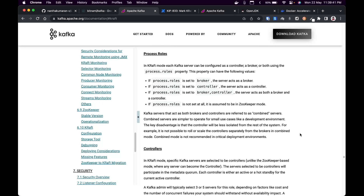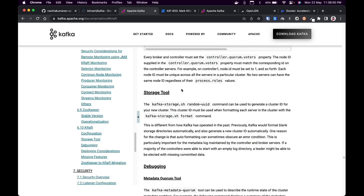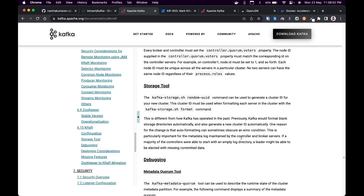We'll set all these things when we set up our Docker environment. There is also a concept called storage tools — the way KRAFT works requires a random UUID to be generated, which becomes the cluster ID. You need to create a random UUID and format the storage based on it. In our case, we just need to generate a UUID and provide it to the container, and the container will format the storage itself.